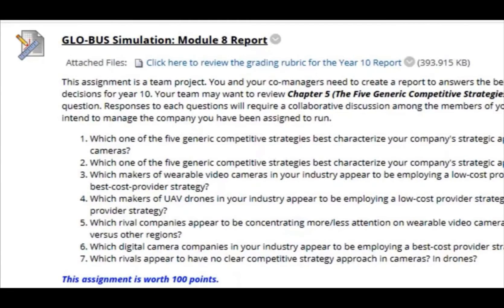Next we have the Module 8 Report, which will be focusing on the five generic competitive strategies. At this point you should be well versed in how to generate these reports. There are still a few teams that are submitting very basic documents — I won't even call them reports. I will no longer be giving any kind of credit for that kind of submission. You should be providing me with your best work possible, not your least amount of work, so keep that in mind when submitting this assignment.